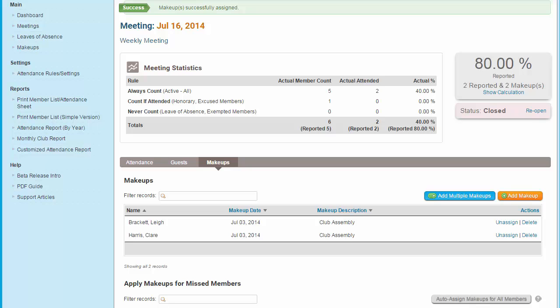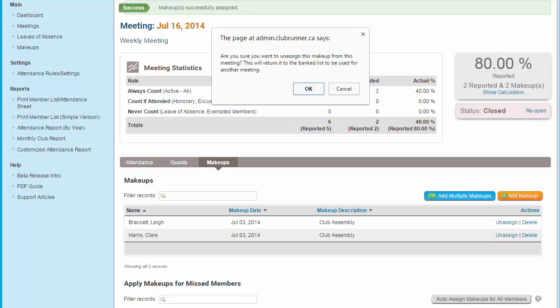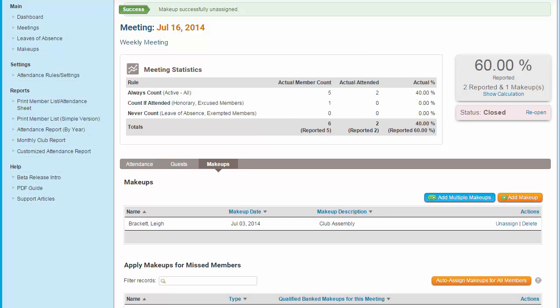It is also possible to unassign a make-up from a specific meeting. If you look under the list of make-ups applied to this meeting, you will find an Unassign link. Click on this link and a prompt will appear asking you to confirm. Once you confirm, the make-up is unassigned from this meeting and banked for future use.